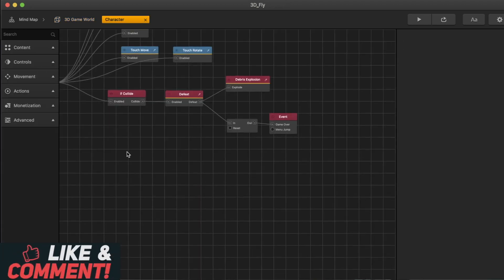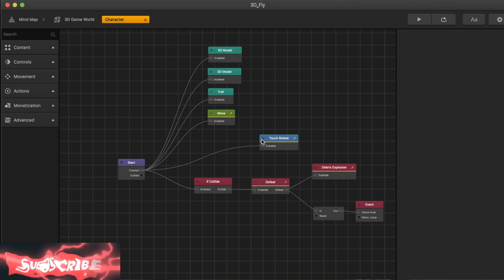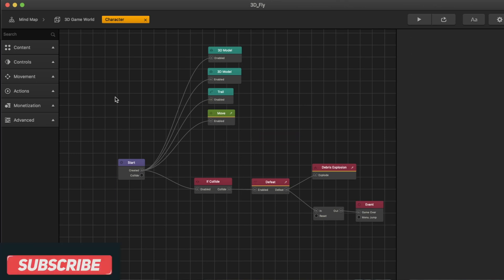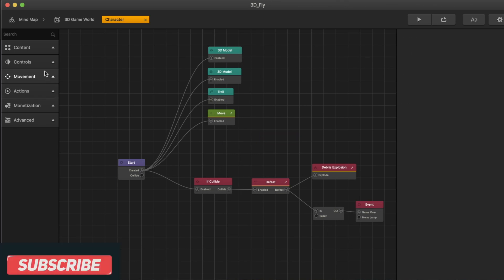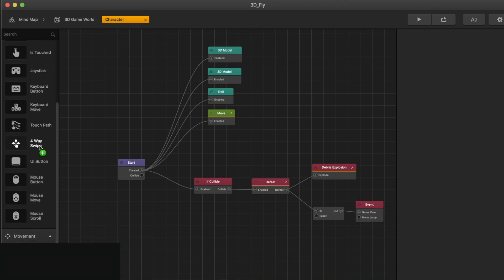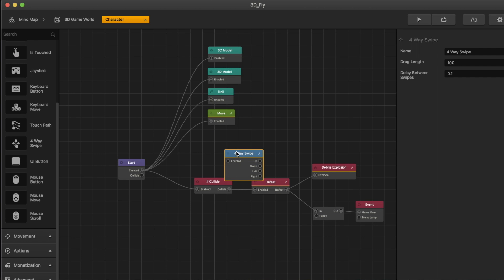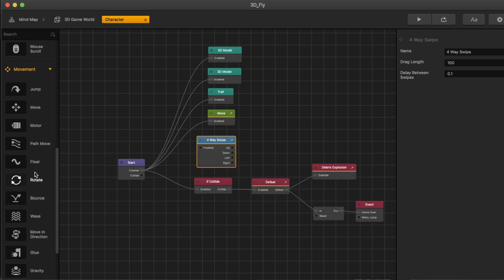So let's go to the character. We're going to delete the touch move and the touch rotate. And we will be using the four-way swipe and position animation.